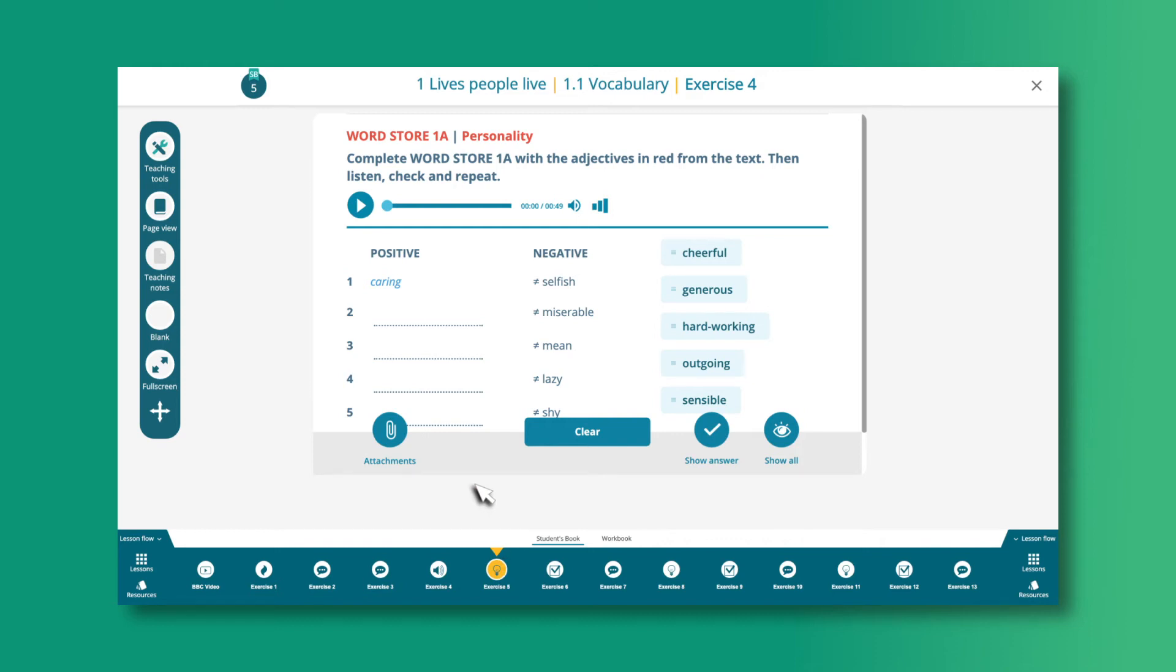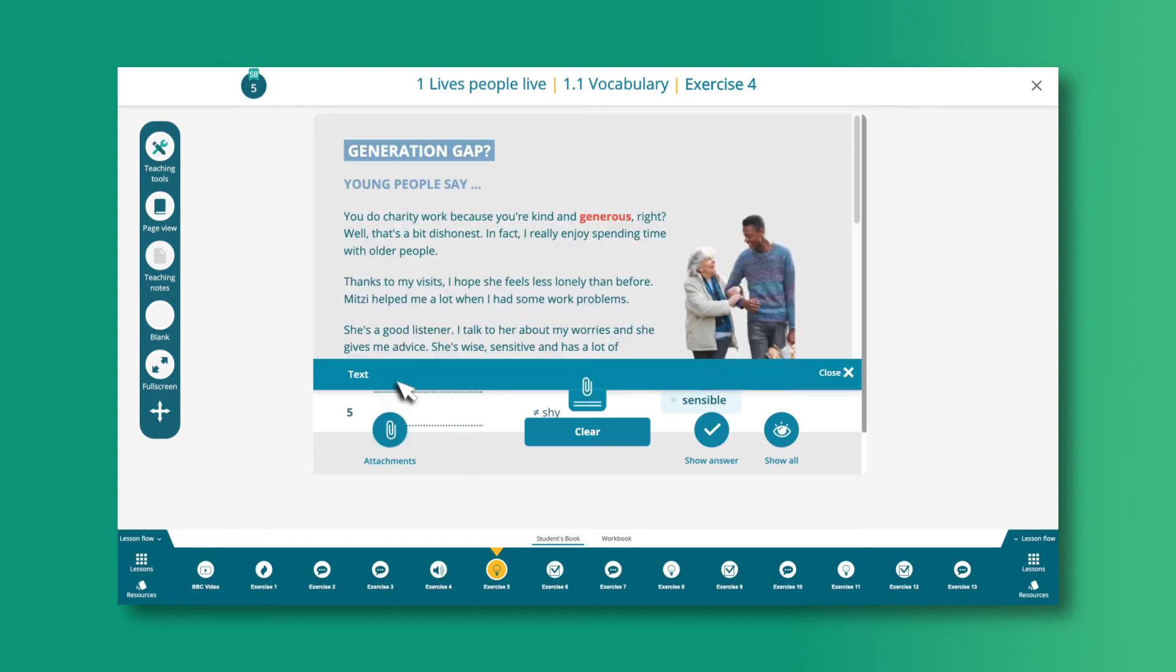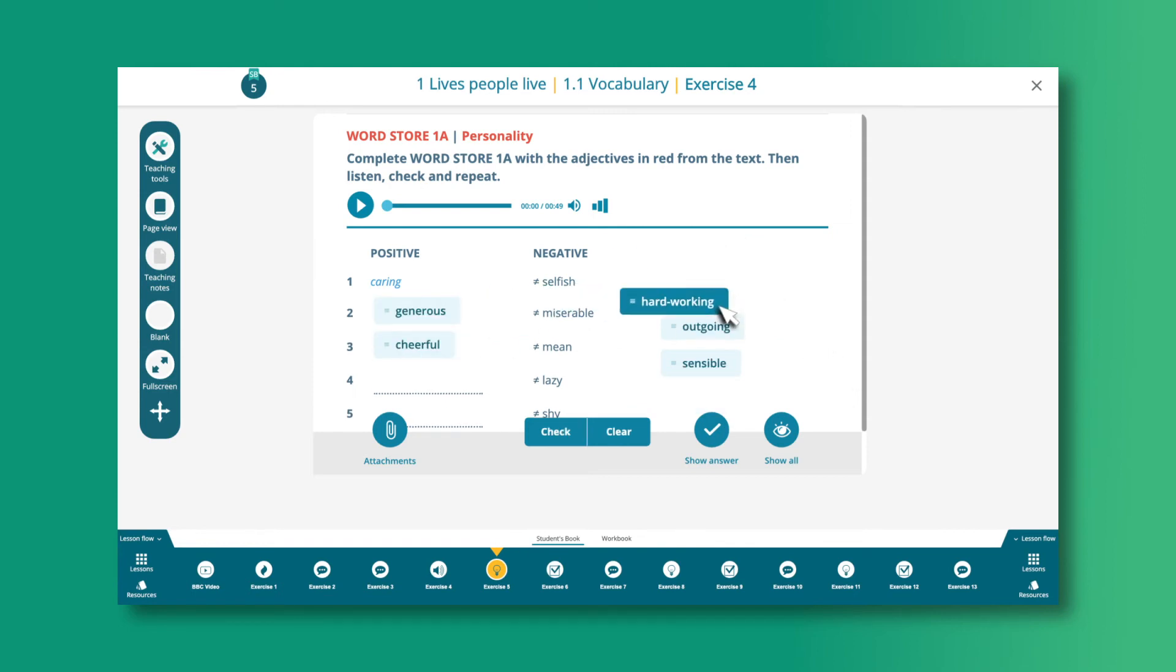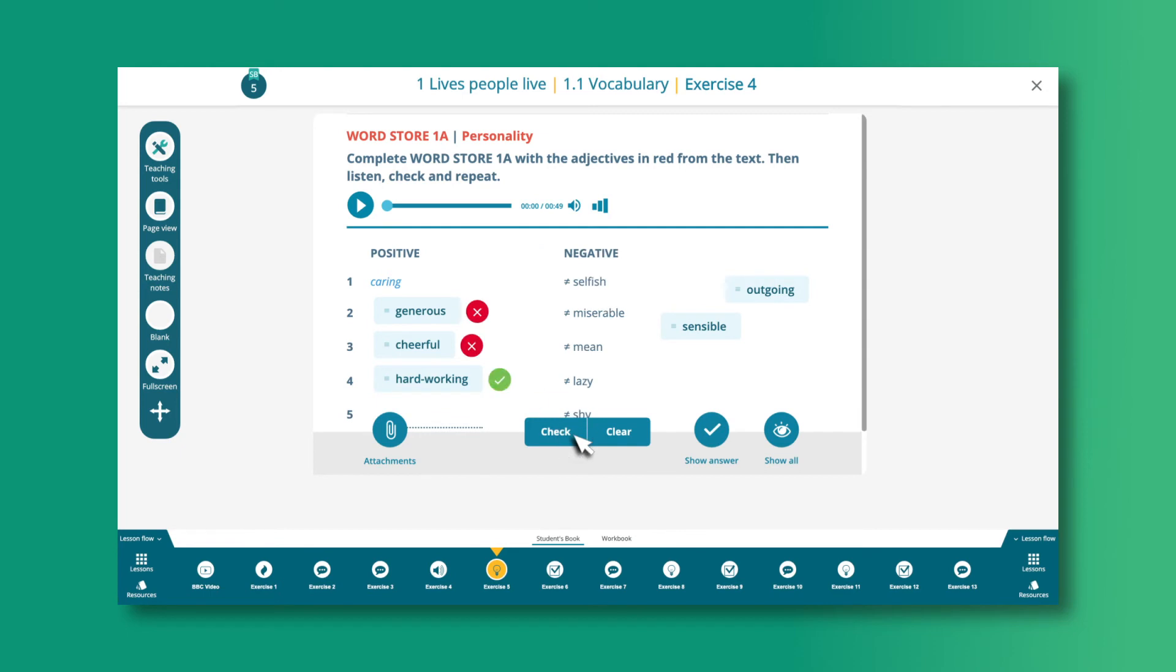If you want to show the related text to your class, click the Attachments button. Since all exercises are interactive, you can do them with the whole class by eliciting answers and then checking them together to see if they are correct or not.